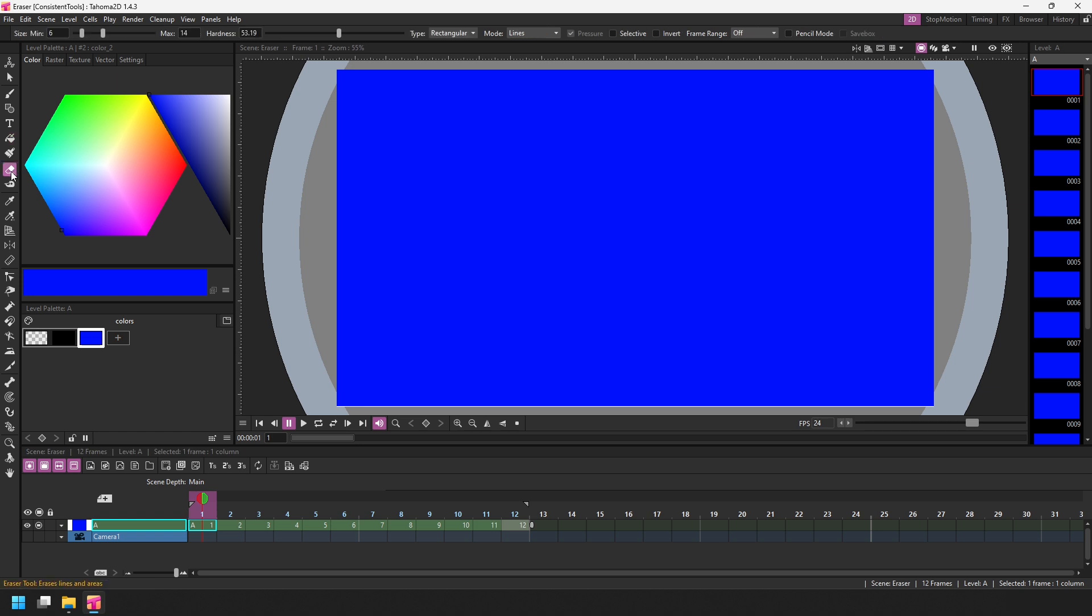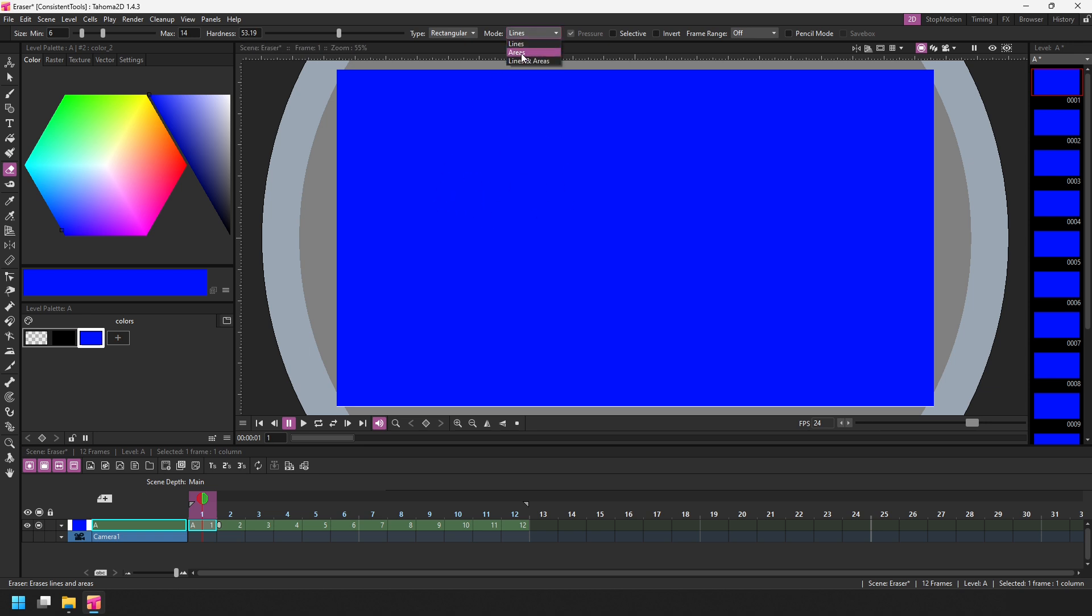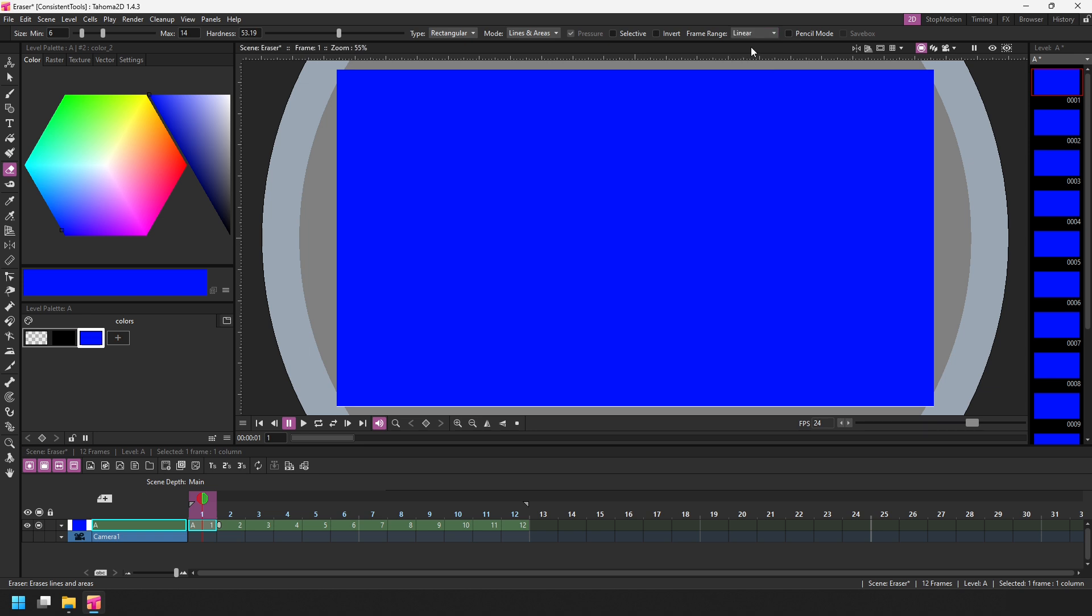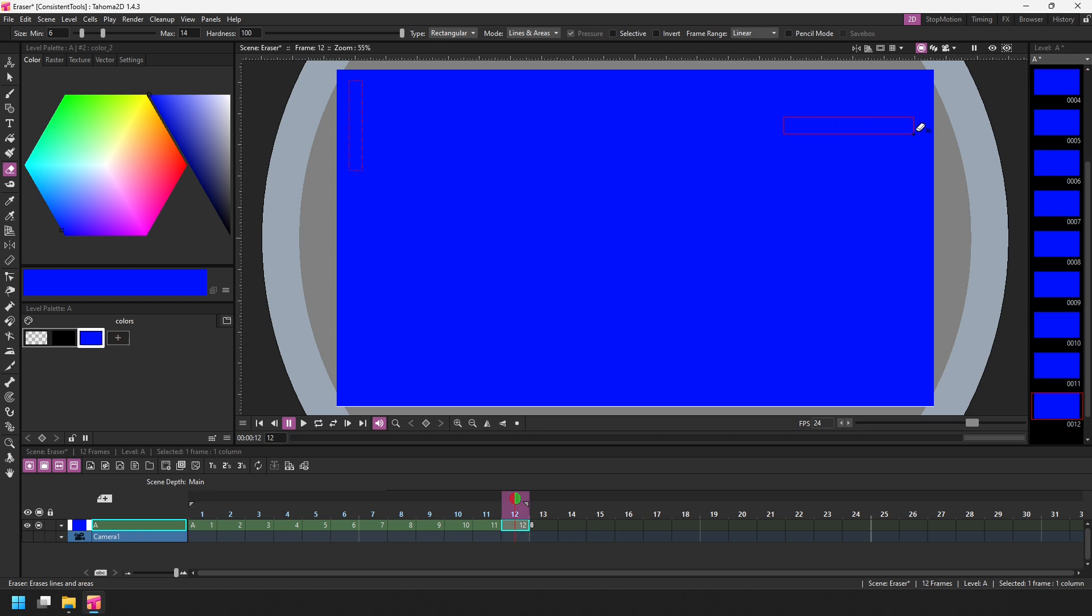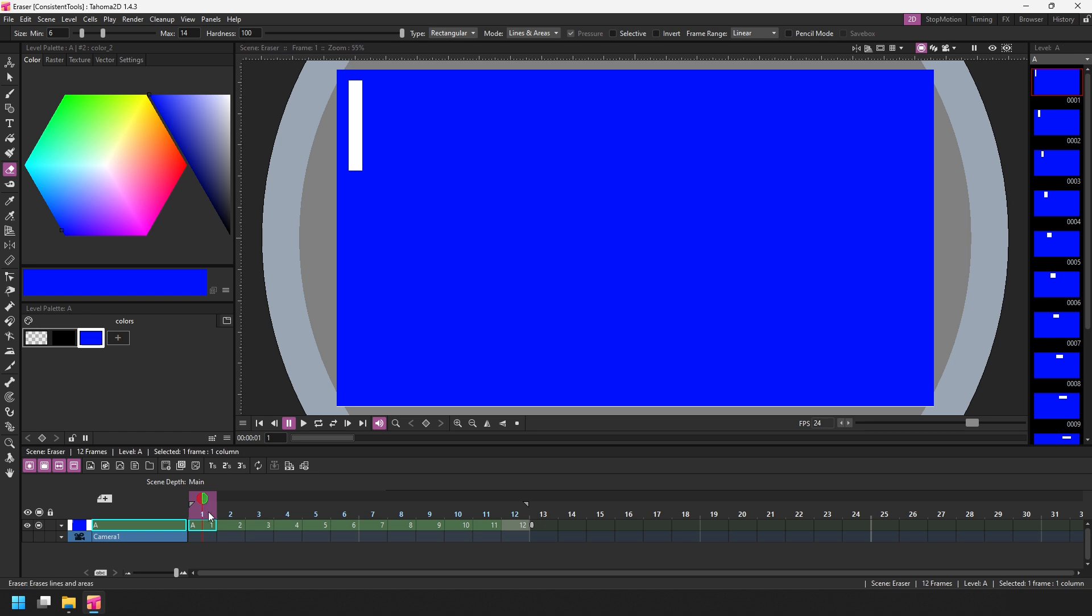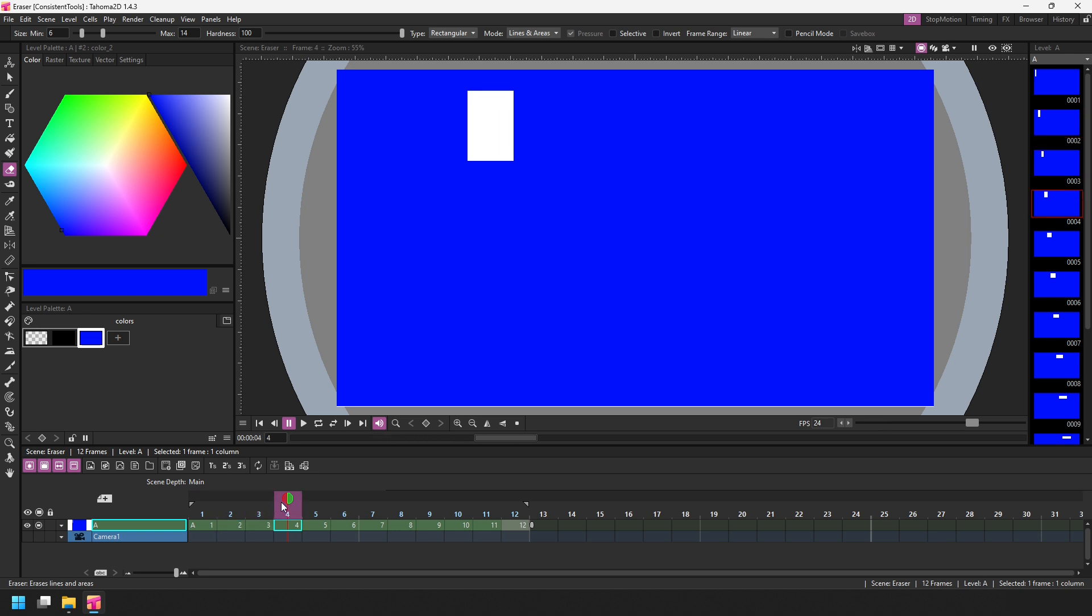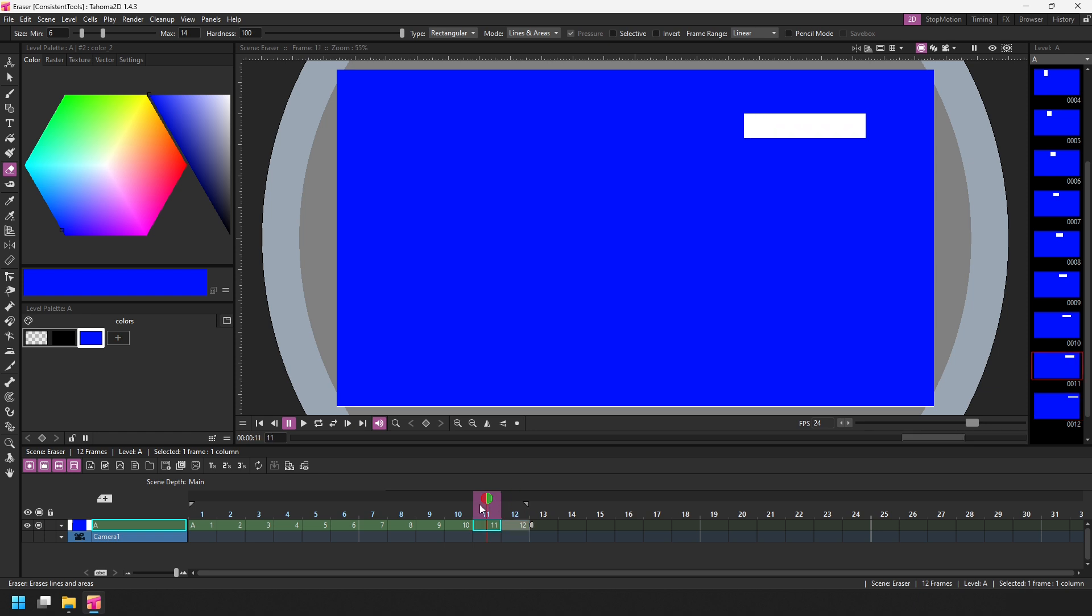So choose the eraser tool and you can use any of the types apart from normal here. So if I choose the rectangular option, to erase some of the background that is drawn as an area, let's change the mode to areas. We could leave it on lines and areas that works equally well. I changed the frame range type to be linear just to show the principle of how this works. So on frame one, I will draw a rectangle and I'll draw this tall and thin. Then on frame 12, I'll draw another rectangle at the right hand side. And this time I'll make it wide and thin. And again, immediately after drawing the second rectangle shape, the timeline jumps to frame number one. And then if we scrub through those drawings, you'll see that rectangle changing shape and moving across the screen as Tahoma 2D interpolates between those two shapes.